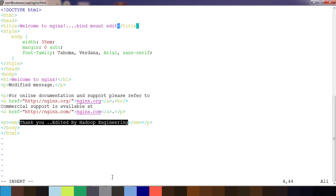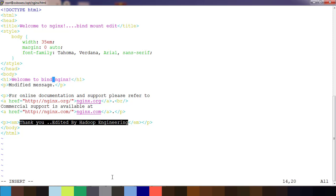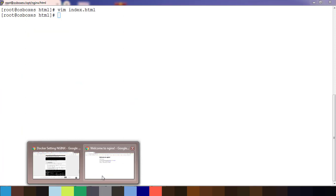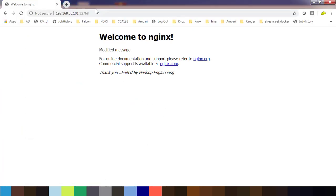Here I can just change my message to bind mount edit or something, message from bind mount, whatever it may be. Save this.